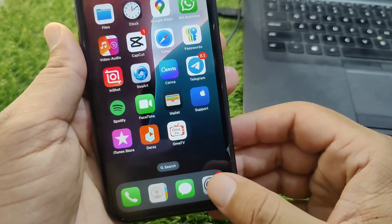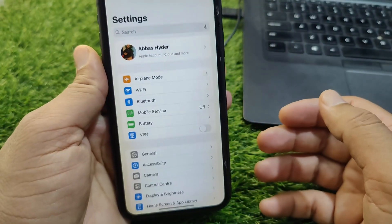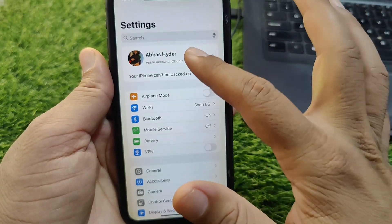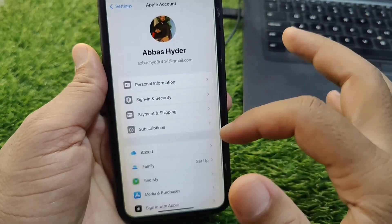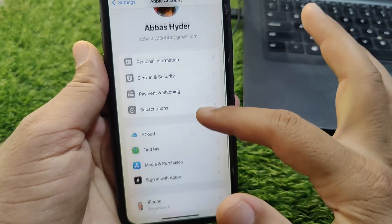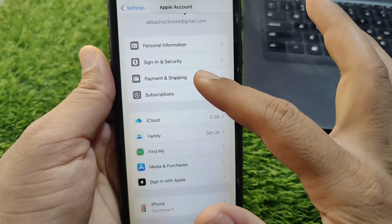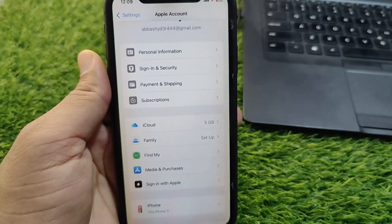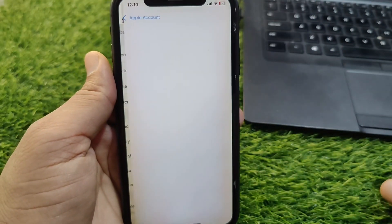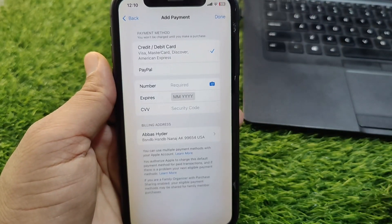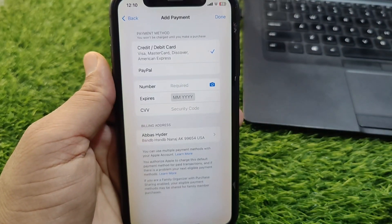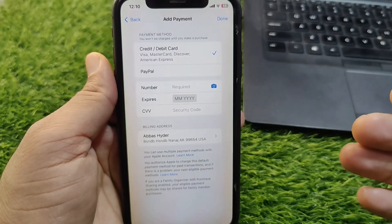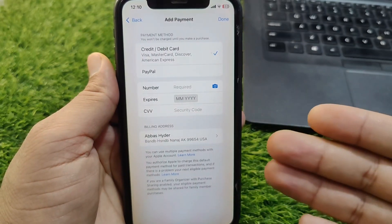First of all, open Settings on your device, then go to your profile, and tap on Payment and Shipping. Wait here for a few seconds, and from here you can easily add or remove your payment methods.